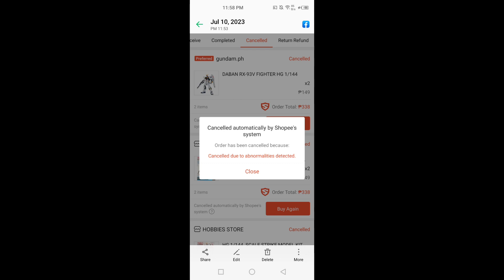Fourth recommendation, just order from your friend's account, your family's account. You don't have much of a choice. Just let them deliver it to your place, to your address.